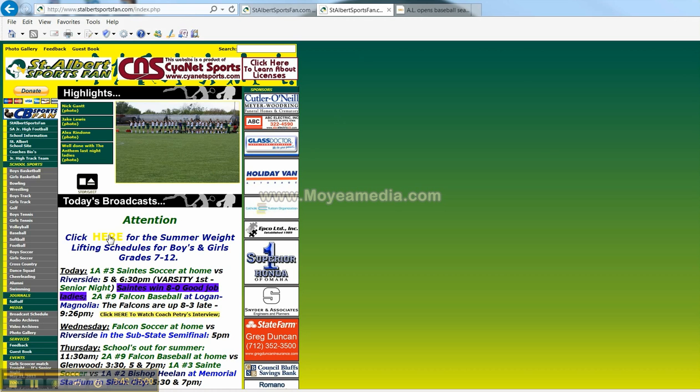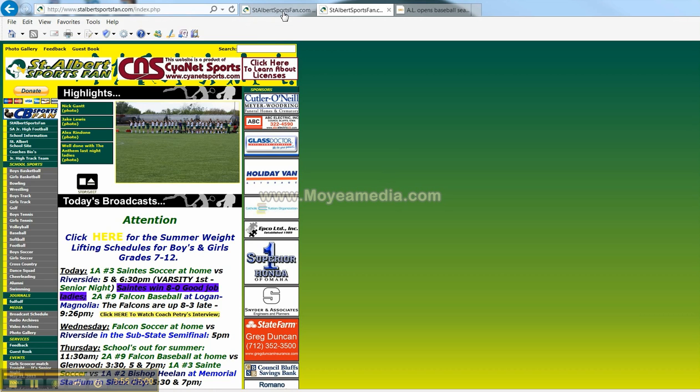We bring that up and a PDF file will show up that the weight lifting coach sent me and I posted it on the site. We'll do that in more detail later on in these tutorials.